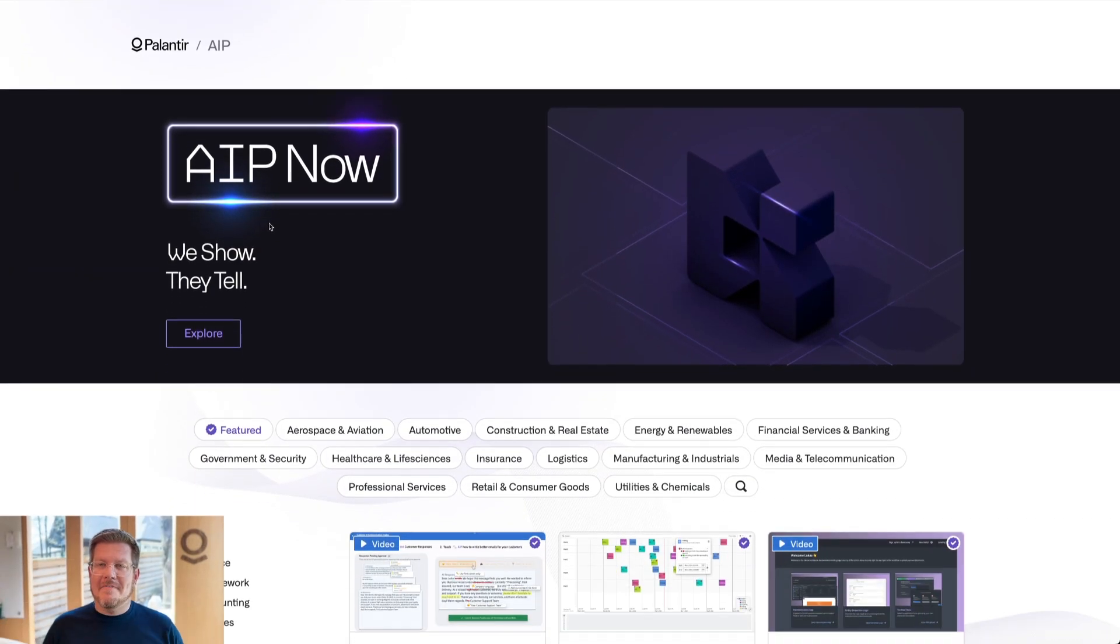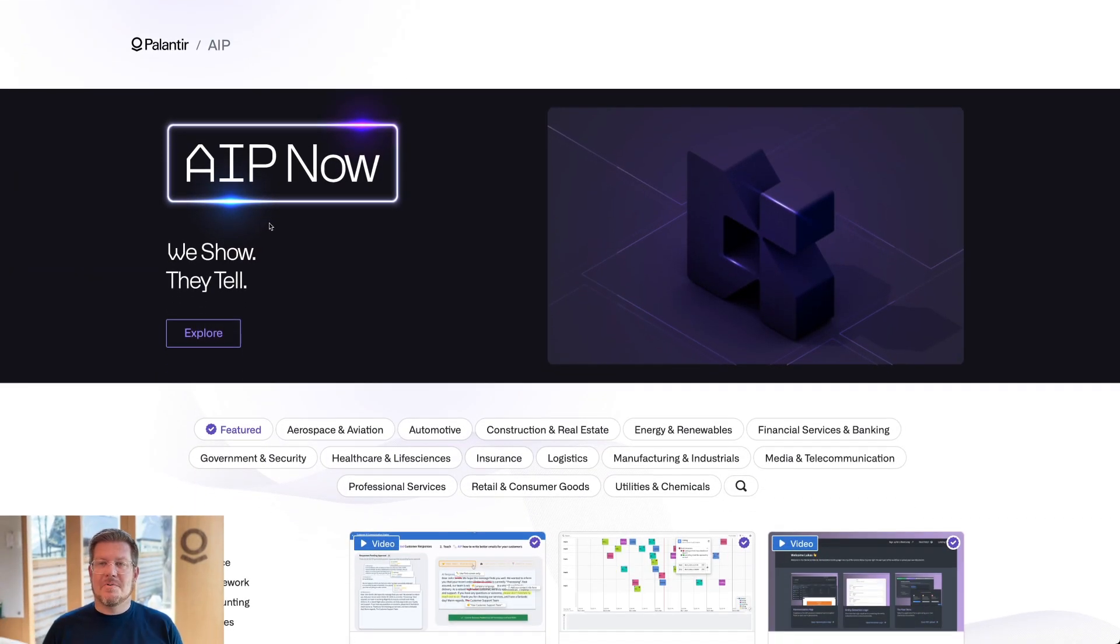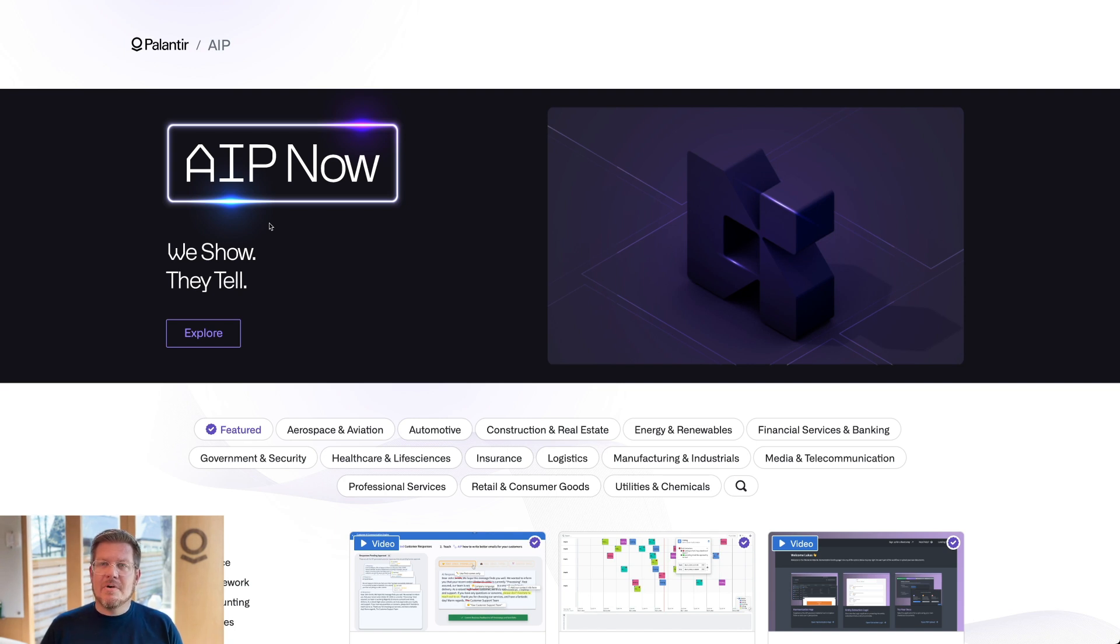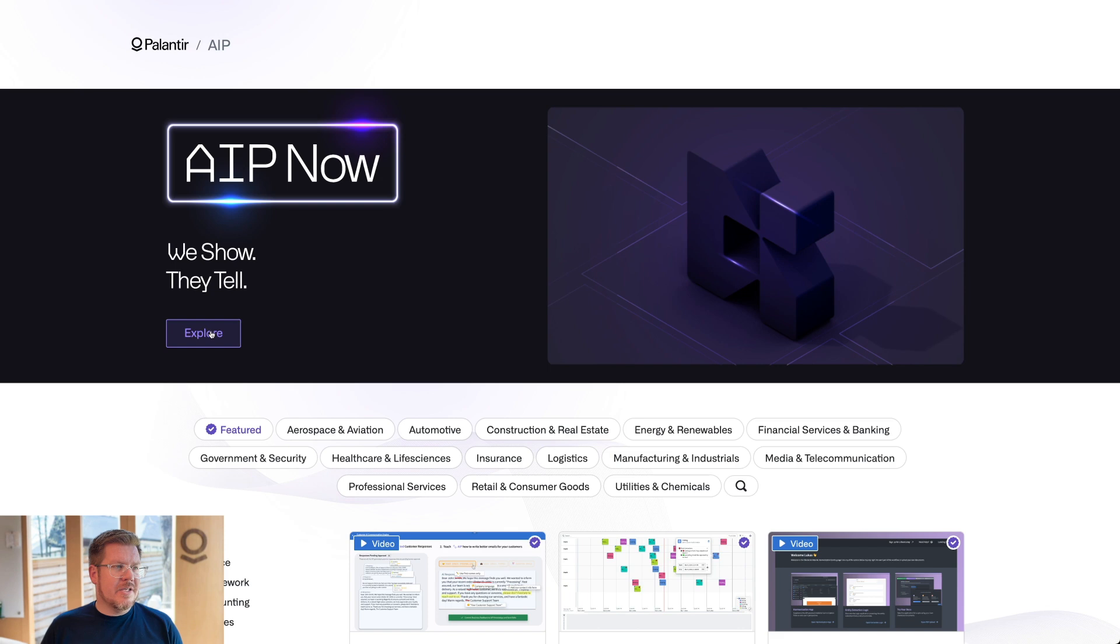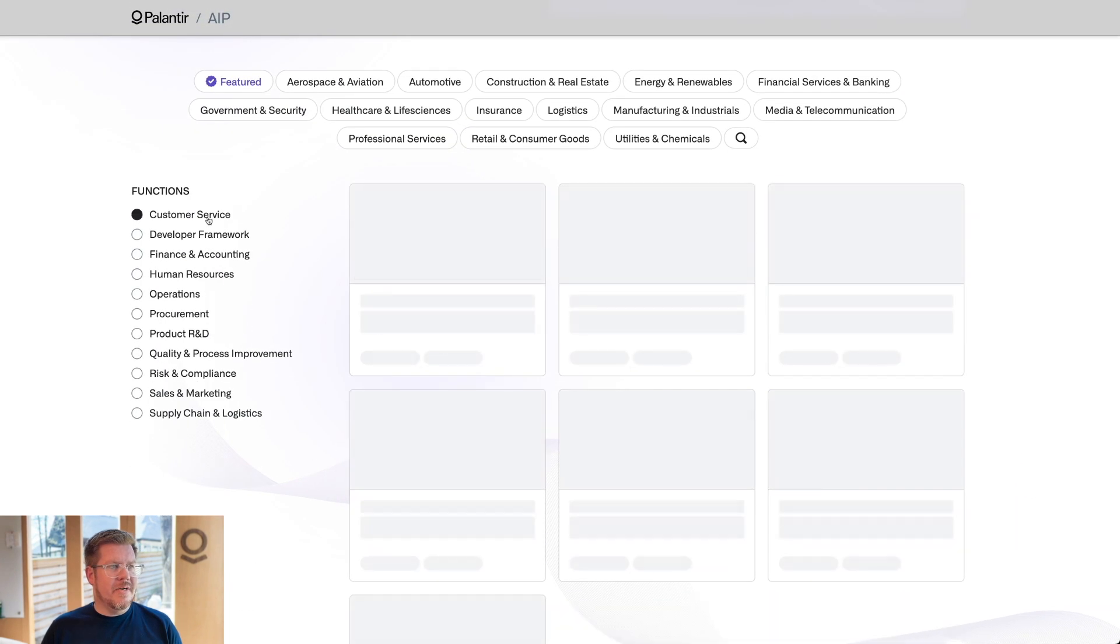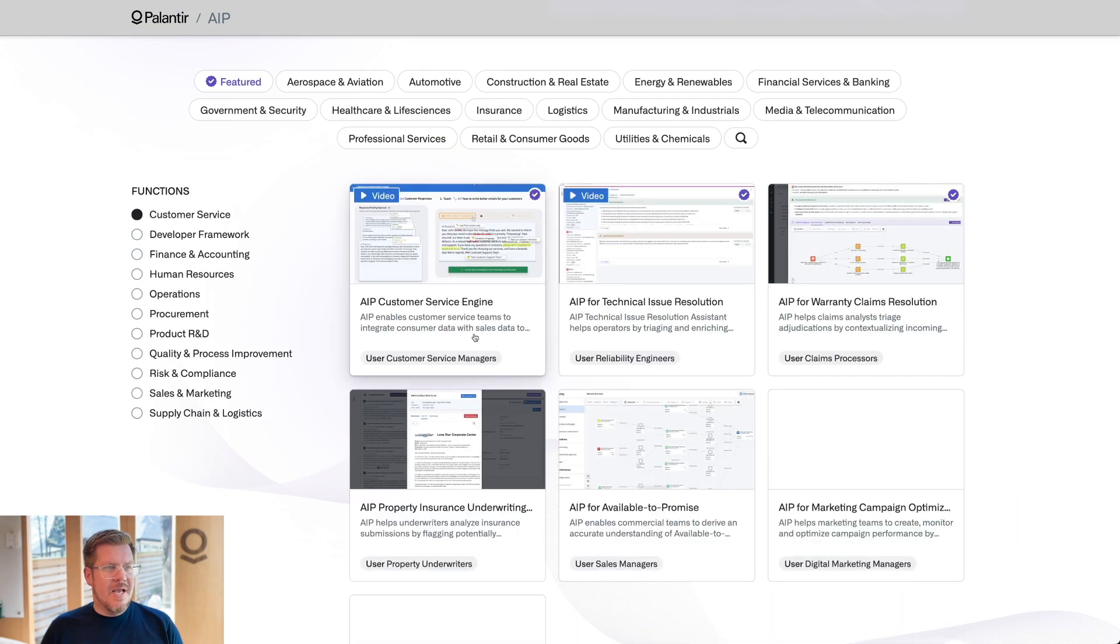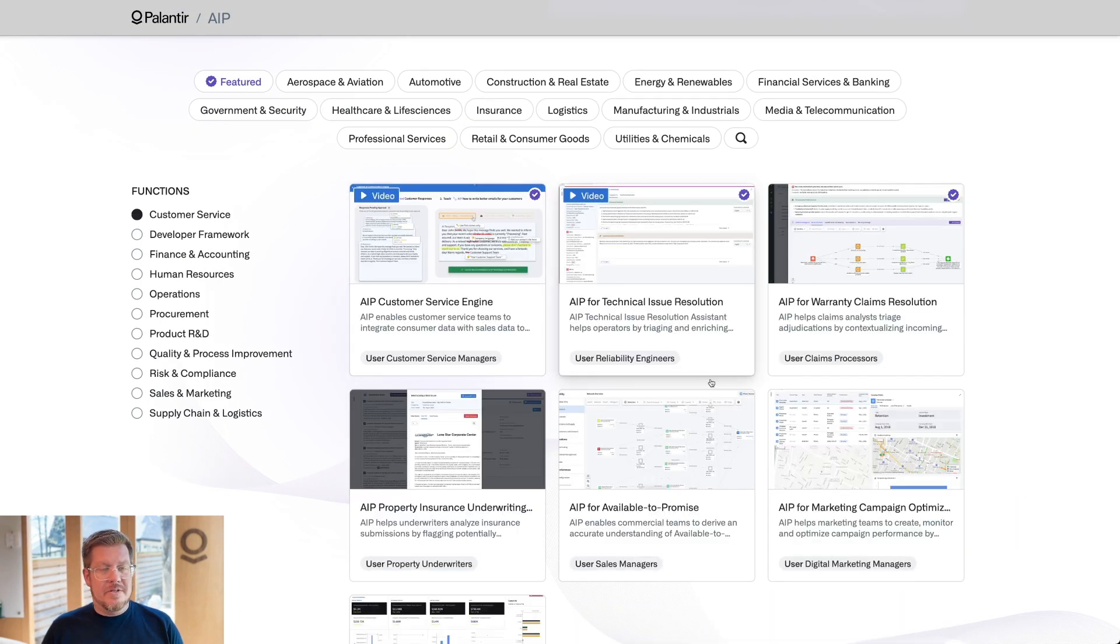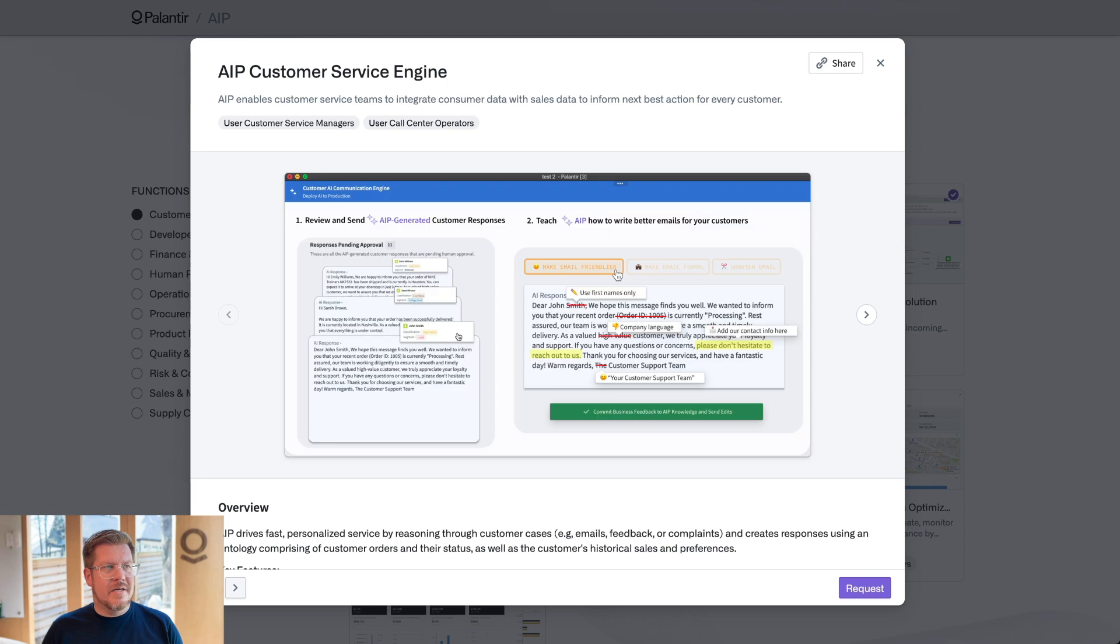We're getting a lot of interest in our customer service workflows on our AIP now showcase. So I want to show a quick video here about what it's all about. So if I hit explore, and then we'll filter to our customer service, and you can see there's a lot of different customer service workflows. I'm going to click on the customer service engine.